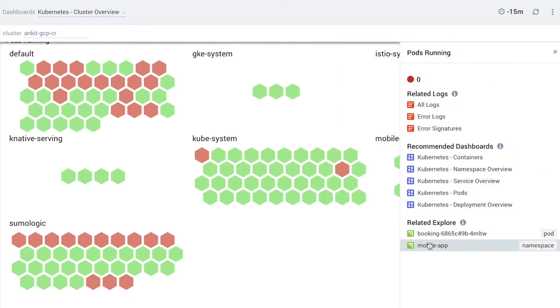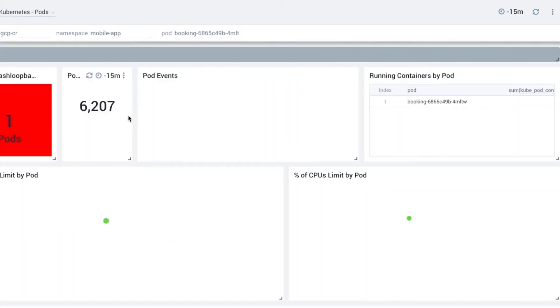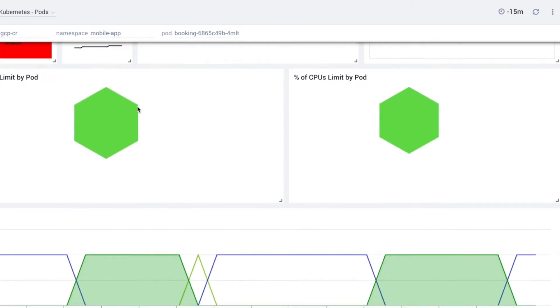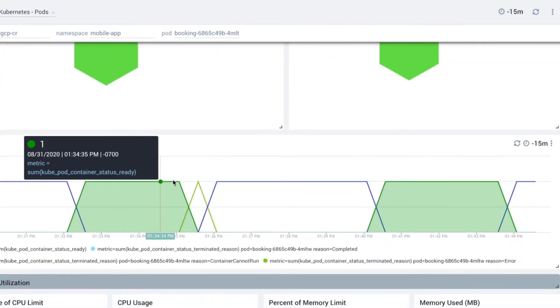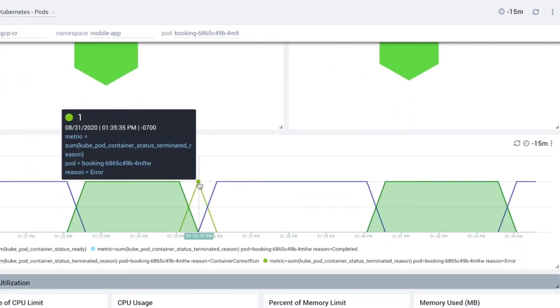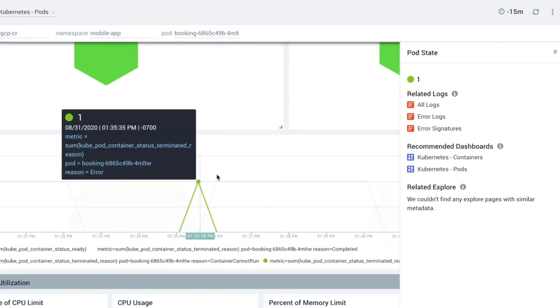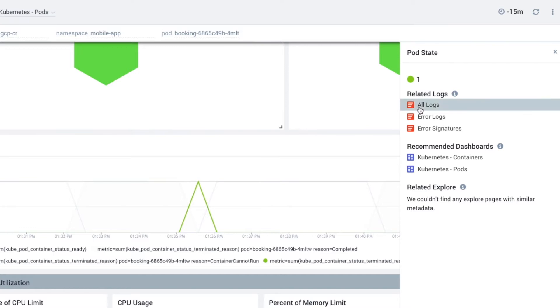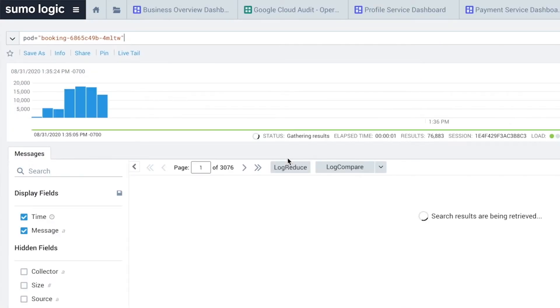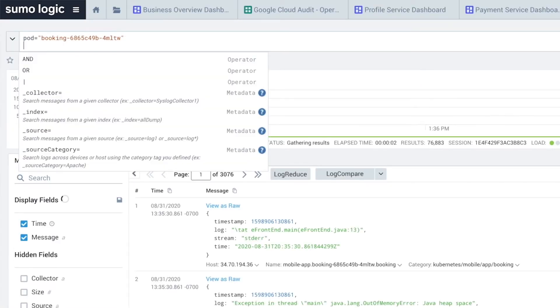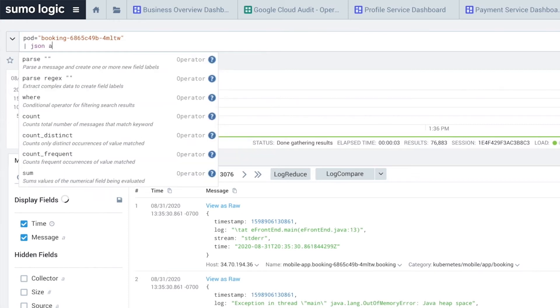We can double-click into a failing pod and investigate further. From the pod view, we can see that the pod has been crashing. Sumo Logic correlates all the metrics data into our log data so it's easy from this view to jump directly into the logs associated with this pod to investigate further.